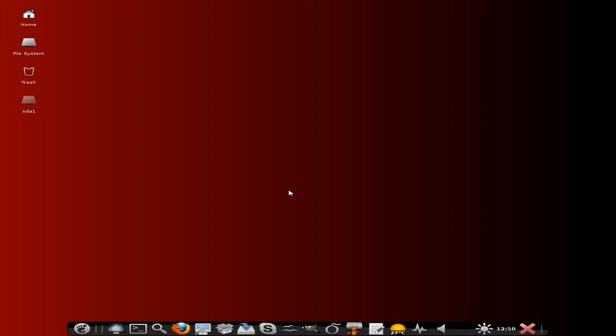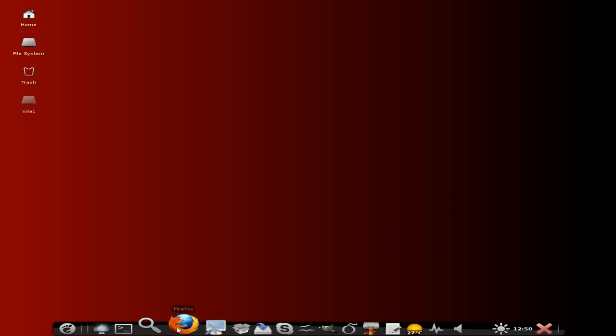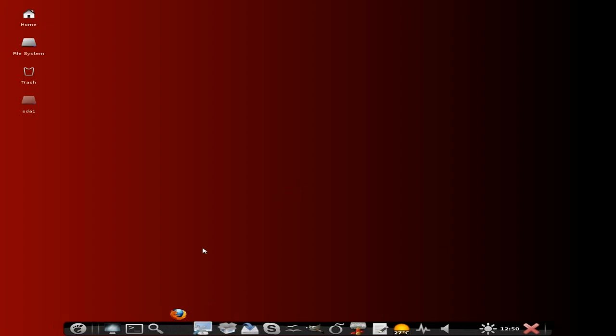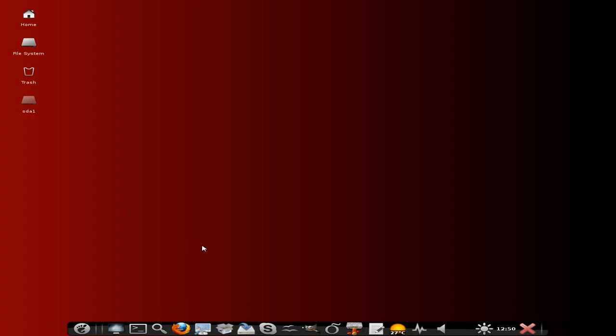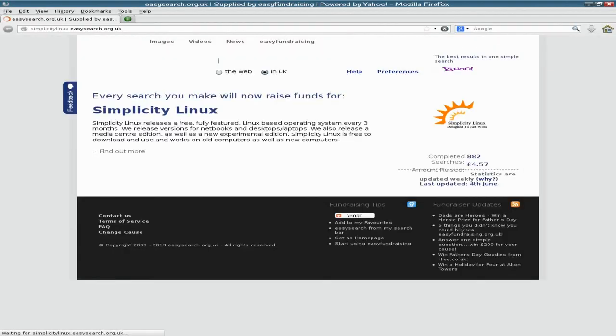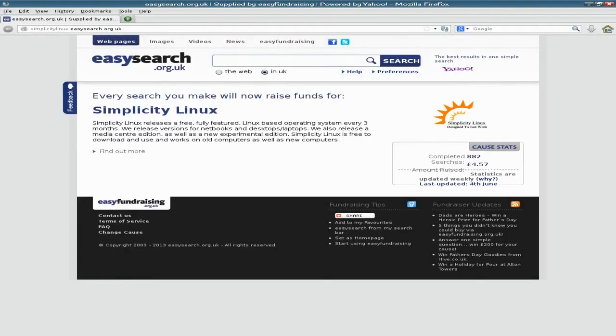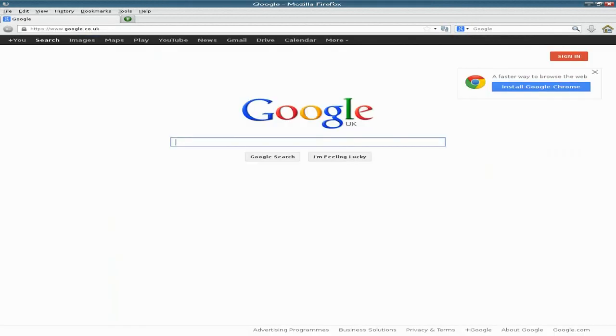It was only two months ago that I'd done the last Simplicity Linux. There are three versions by the way, there's the desktop which I'm using here, the media center which is really nice, and a little tiny teeny weeny one as well. As you can see Firefox works nice and smooth, does what it says on tin.